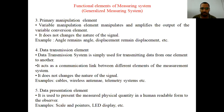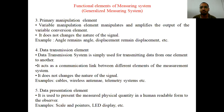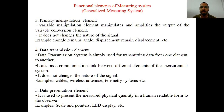For example, if an angle to be measured is 0.005 degrees, which is a very small quantity, the primary manipulation element will modify the value to a larger value and on the scale you will read 0.005 degrees. So it only amplifies the value, not changes the type of quantity.